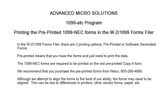In the W2-1099 forms filer, there are two printing options: pre-printed or software-generated forms. Pre-printed means that you have the forms and just need to print the data. The 1099-NEC copier forms are required to be printed on the red pre-printed forms.